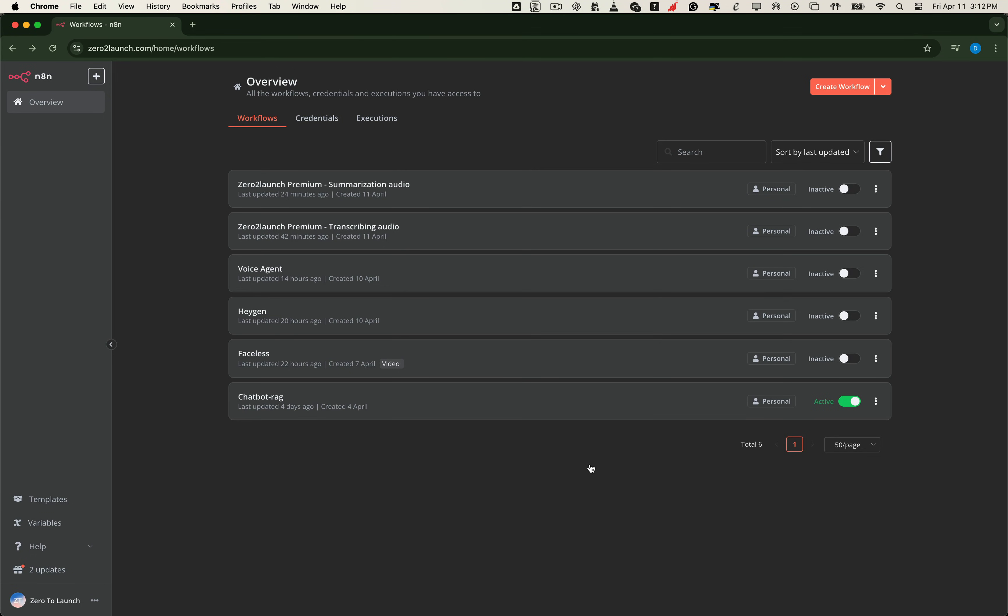Hey everyone, in this video I'm going to show you how to update N8N to the latest version, whether you're running it on your local machine or a VPS. All using Docker, and the best part, you'll keep all your data intact and do it with just one simple command. Let's dive in.